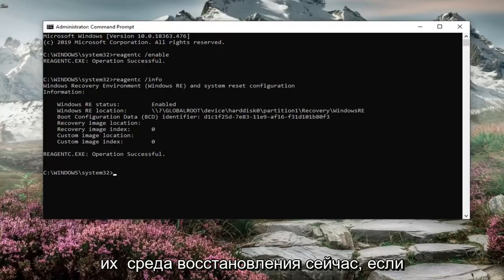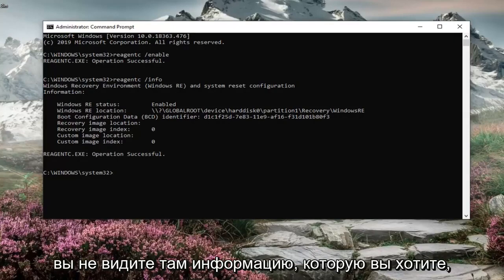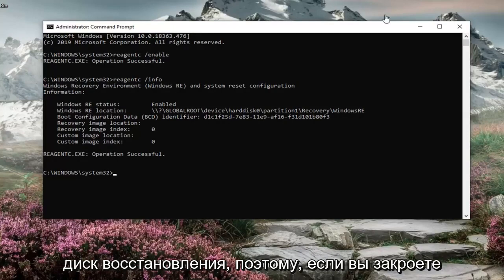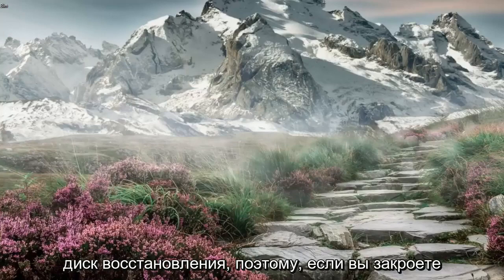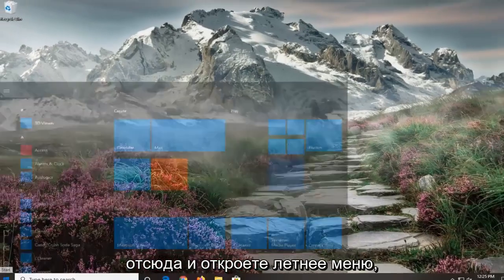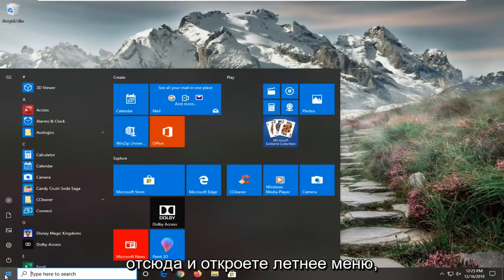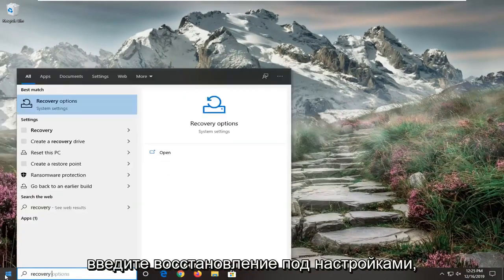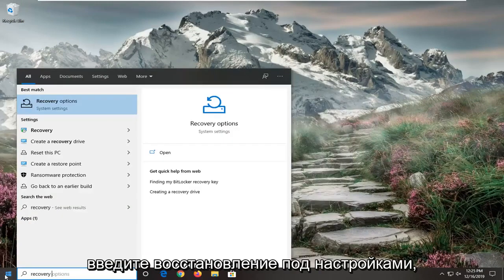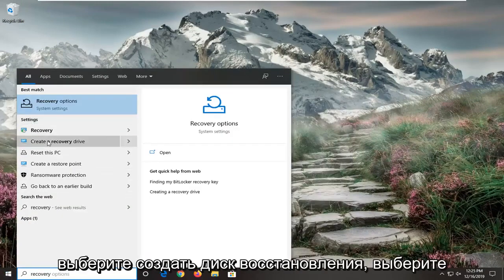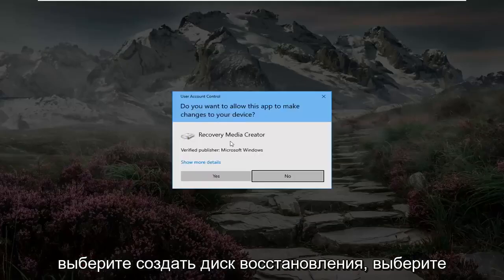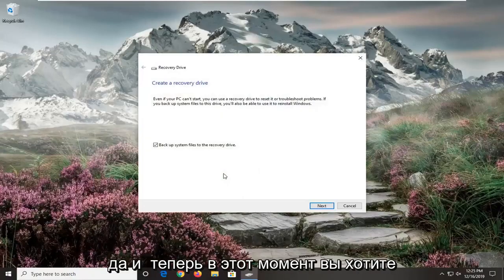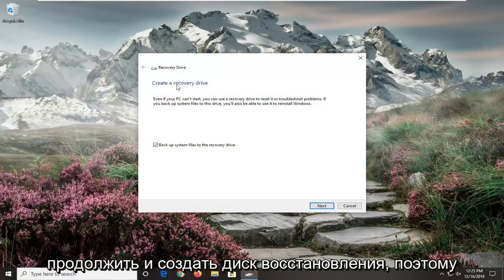Now if you do not see any information there, you actually have to go and create a recovery drive. So if you close out of here and you open up the start menu, type in recovery. Underneath settings select create a recovery drive. Select yes.